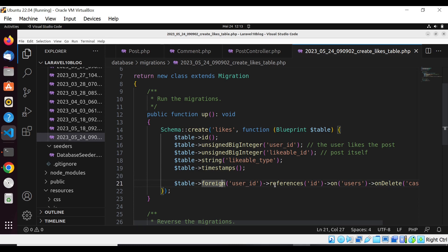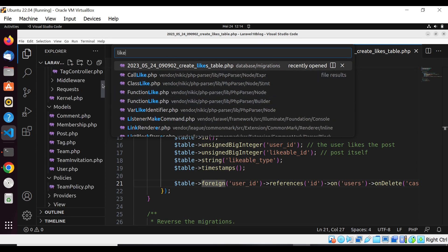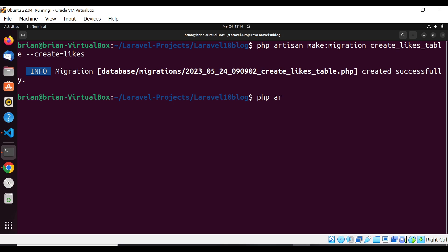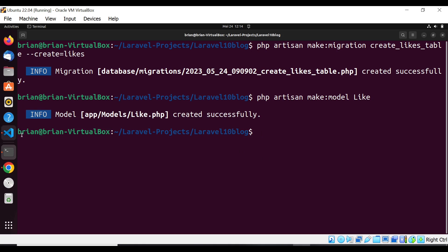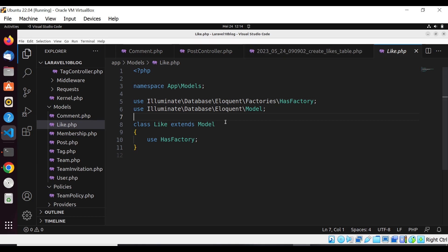Once that is done, we need a Like model. Let me check if it's there — it's not, so we need to create it. In the terminal: php artisan make:model Like. Once done, we can see the Like model is now available. This is the Like model we'll use to establish the relationship between the various tables.